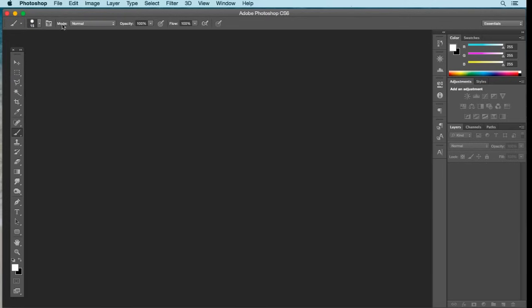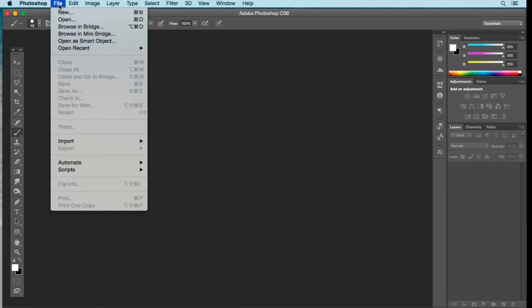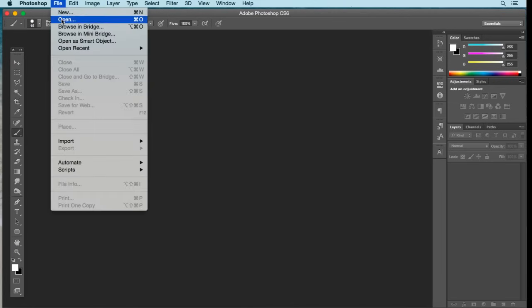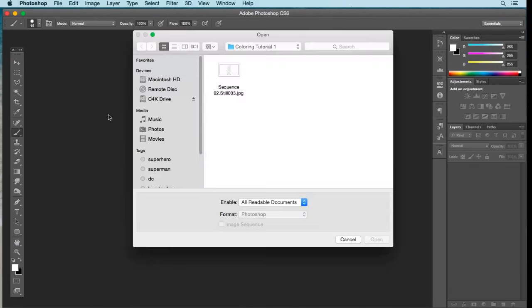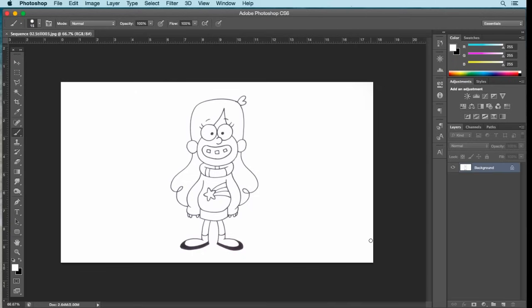Open up Photoshop, go to File in the top menu bar, select Open, and from here navigate to where you saved your photo. Select that image and select Open. Your image should now appear on your Photoshop workspace.